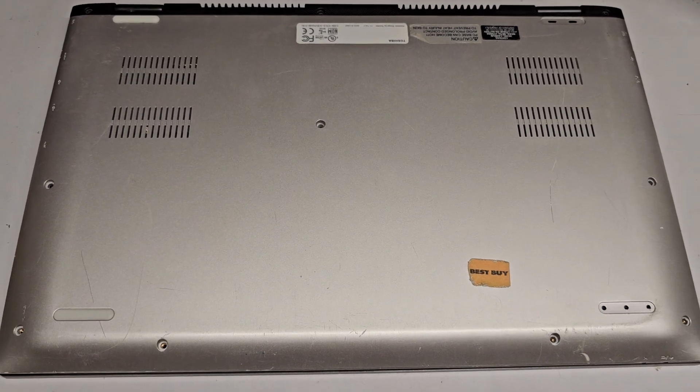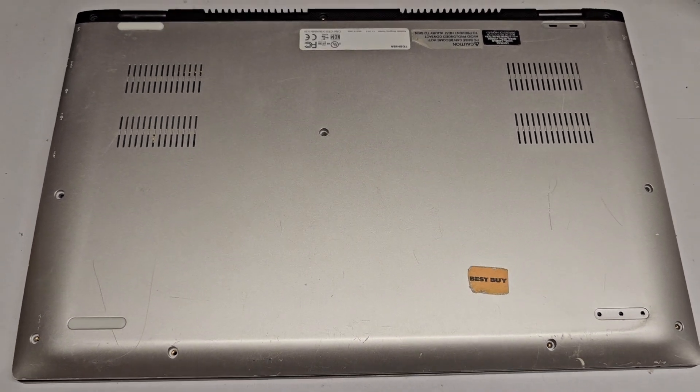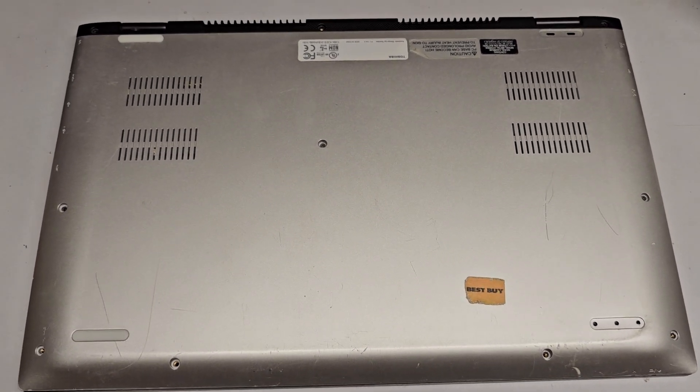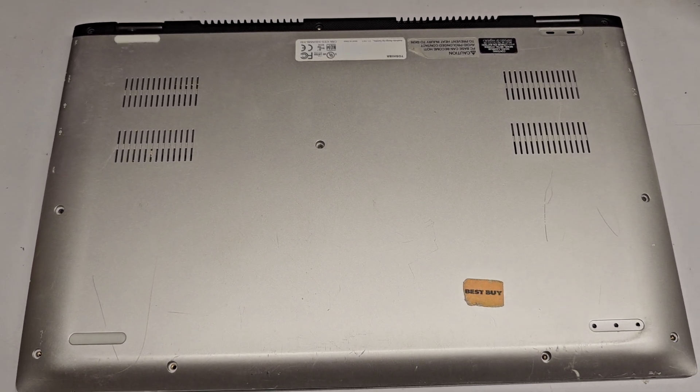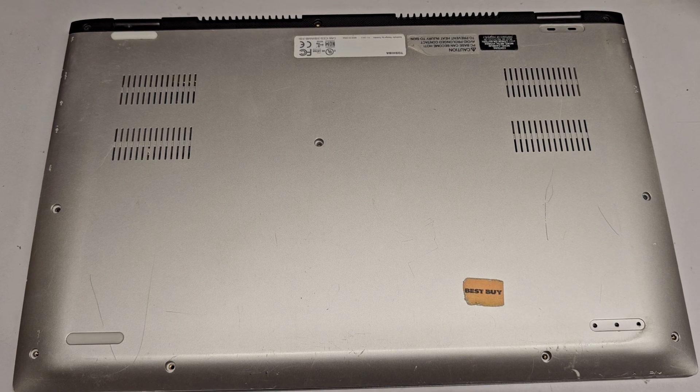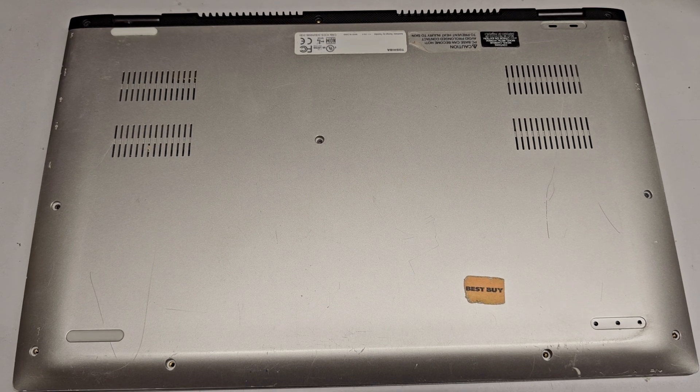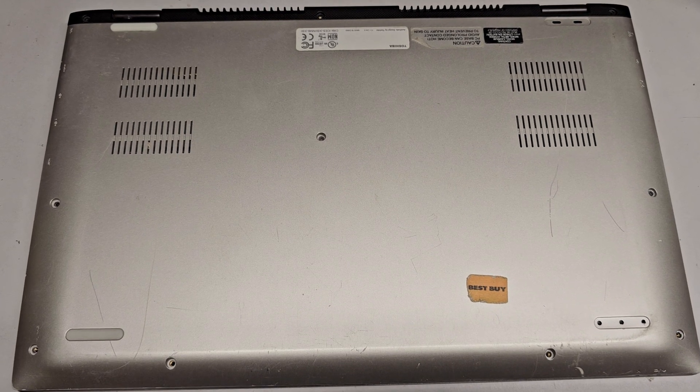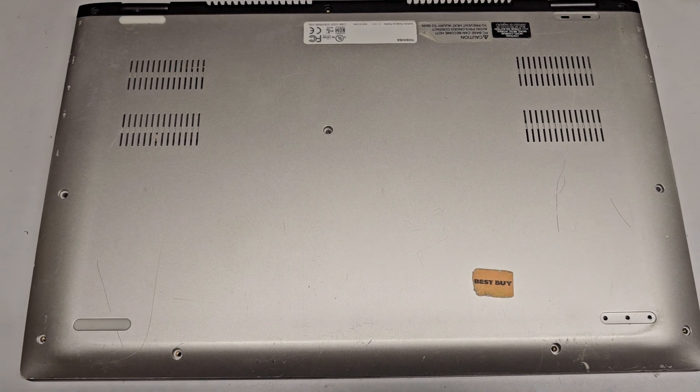All right, so I'm going to be showing how to open up and disassemble this Toshiba P55W-C5200X.